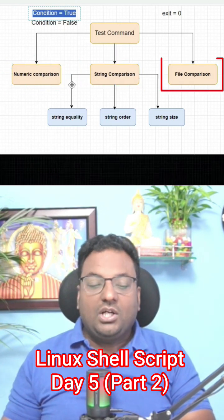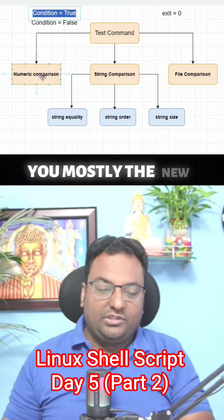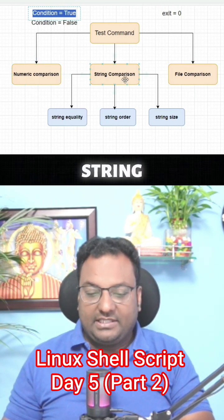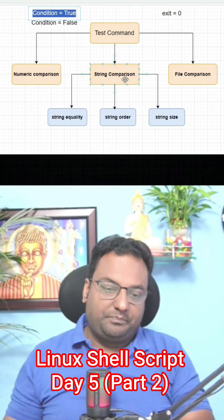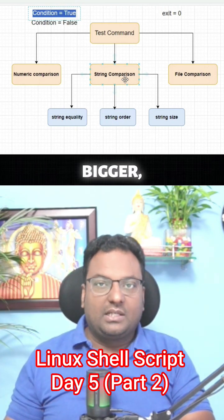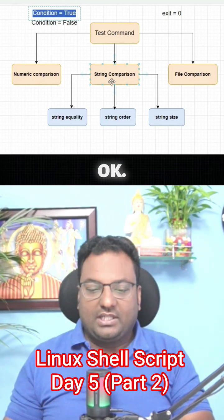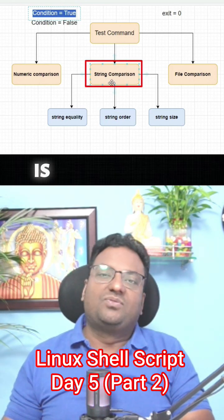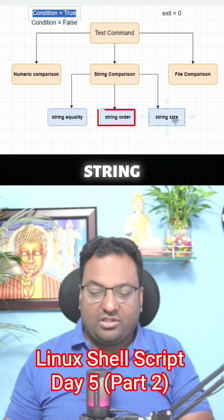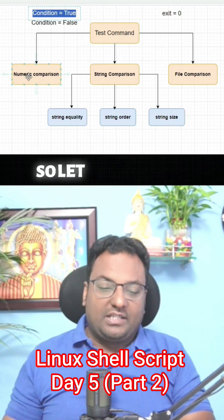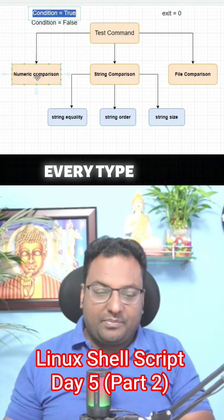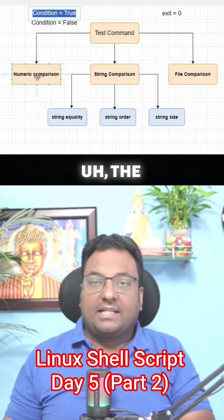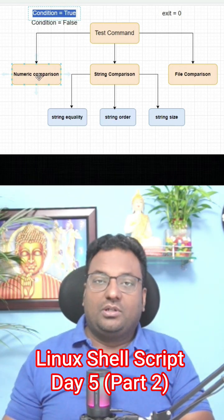In today's session I am going to show you mostly the numeric comparison and the string comparison. I know this topic is a little bit bigger but this is how you have to understand. String comparison is further divided into string equality, string order, and string size. Let me take you through each and every type and I can show you with the script also.